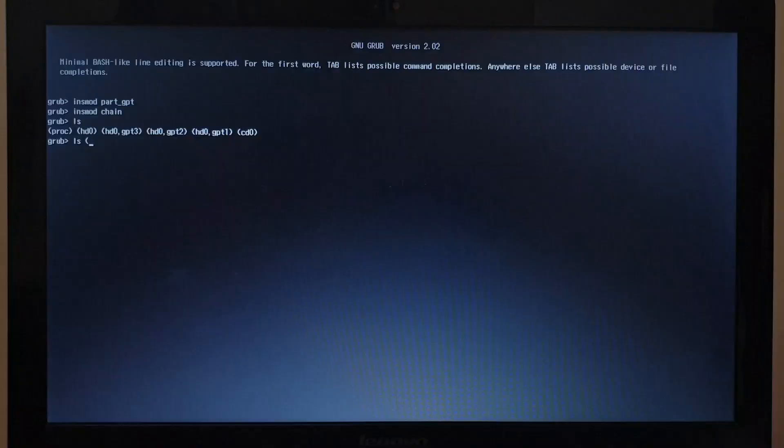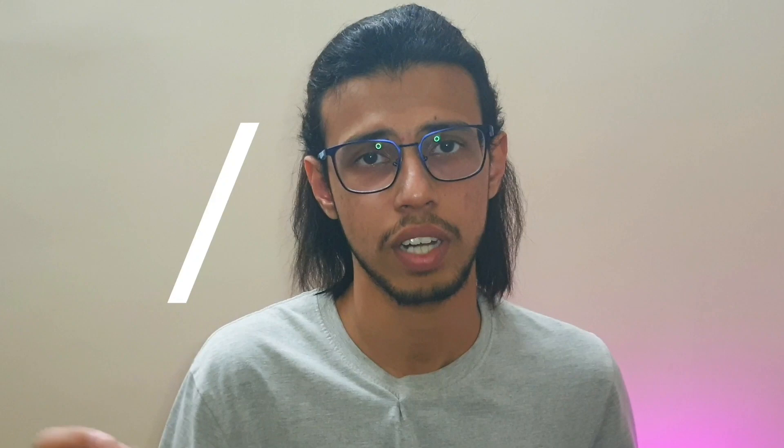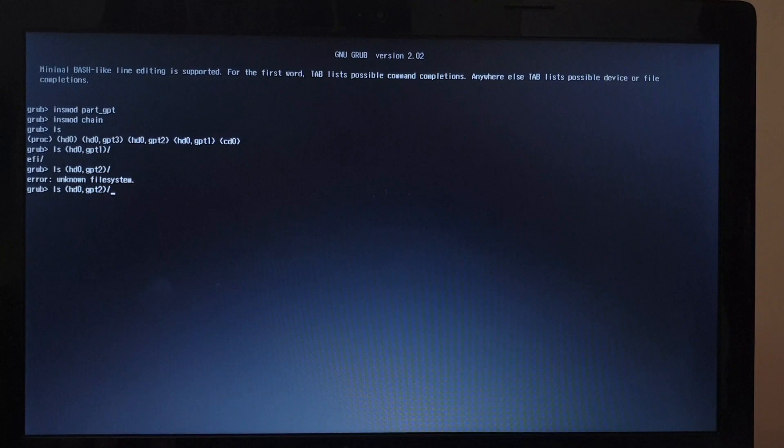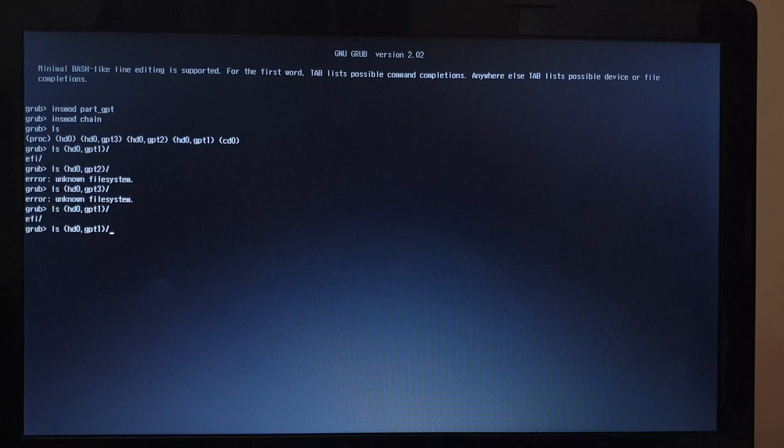Next, find out which of those partitions contains the Windows boot manager. You try to get into each individual partition by giving the `ls` command followed by the partition name — whether it's hd0,gpt1 or hd0,gpt2 — and make sure to add a forward slash after you've specified the partition so `ls` understands you're trying to get into that path. If the partition you're trying to get into is not a bootable partition, it'll say something like 'unrecognized file system' — don't worry, your partition isn't corrupted, it's simply not the right one.